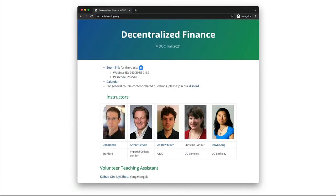This course iteration of decentralized finance is based on a massive open online course that I co-instructed in the fall of 2021 with instructors from Stanford, UIC, and UC Berkeley. So in this sense it's really a reiteration of this previous course.